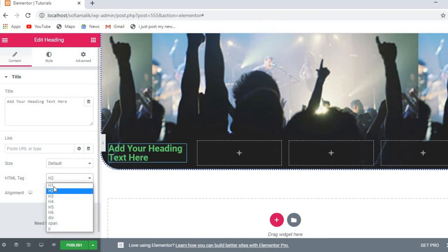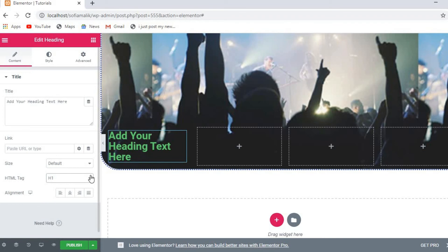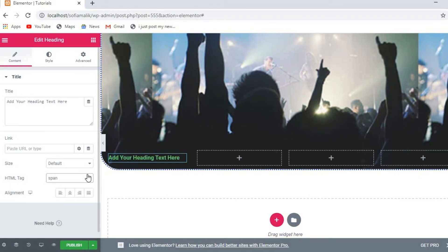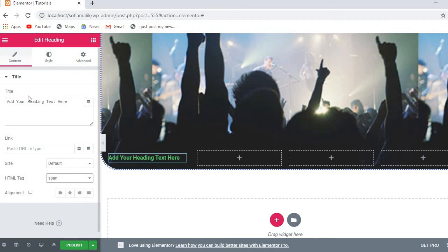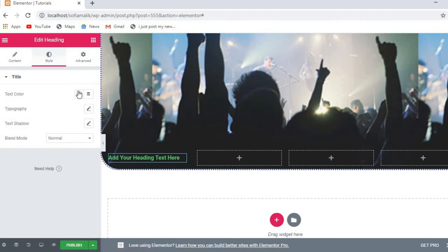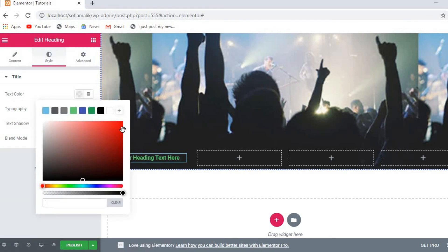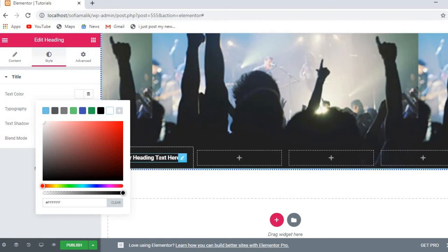Once the heading is added, you can change the heading size — H1, H2, and so on. You can set the alignment to left or right, change the style, and change the color. I'll set the color to red so it stands out here.